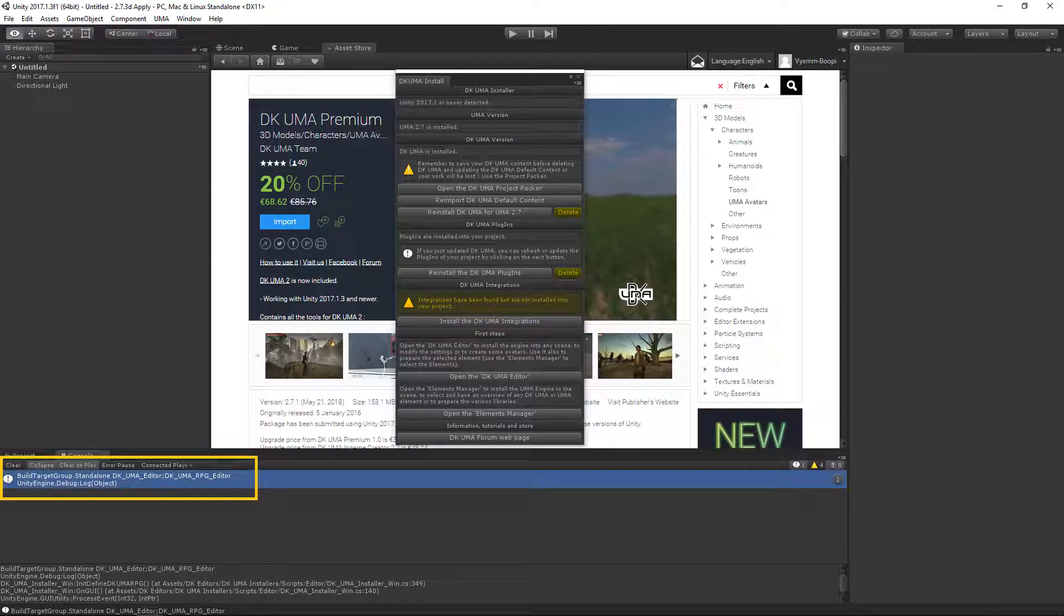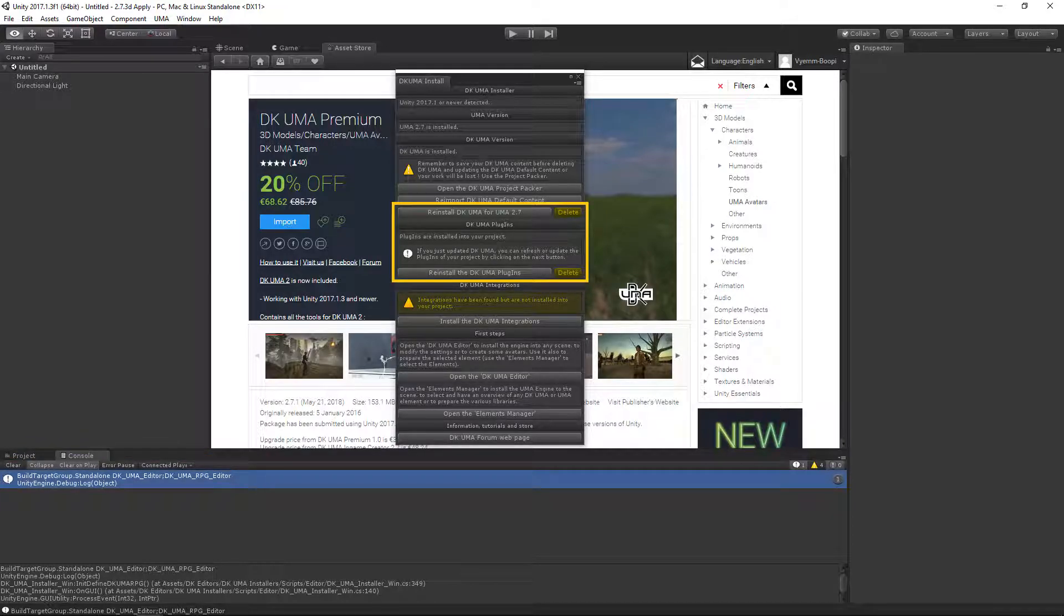DKUMA is using some directives for the Unity Editor. In the case you want to reinstall or delete DKUMA from your project, use this installer window and push the corresponding button.